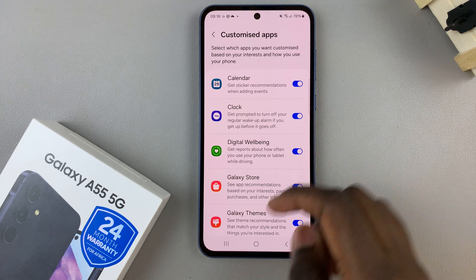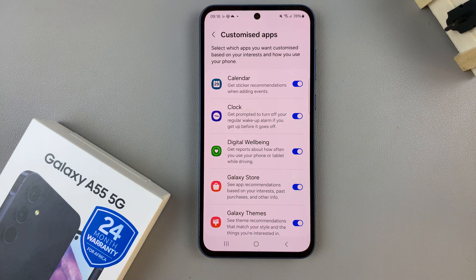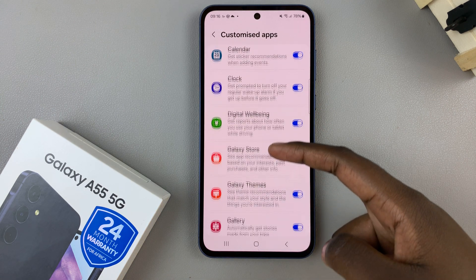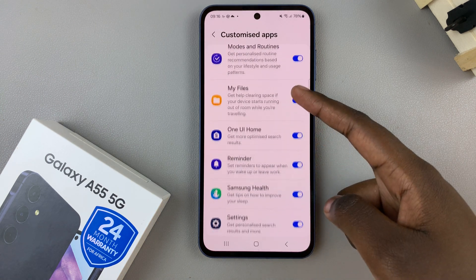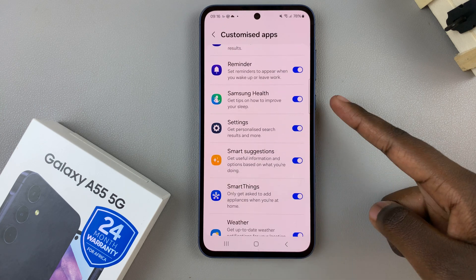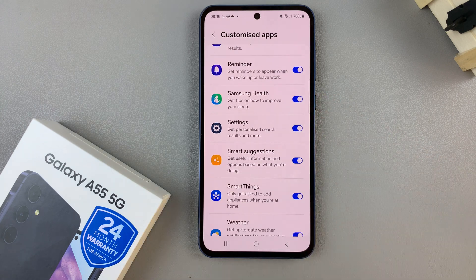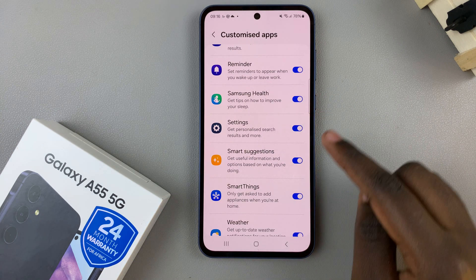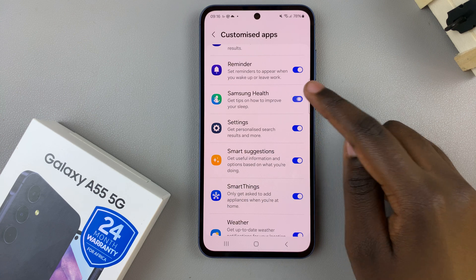From here, you should see a list of customized apps. Simply look for Samsung Health — by default, you should see it's enabled. To turn it off, tap on the toggle next to it and it will be disabled.